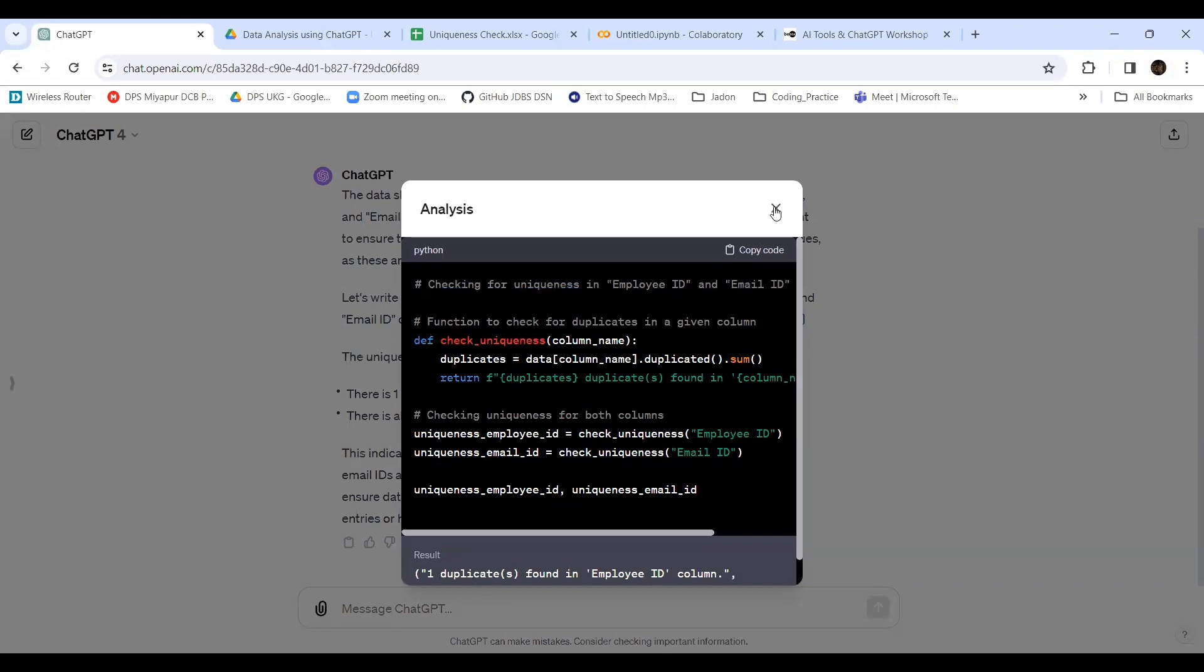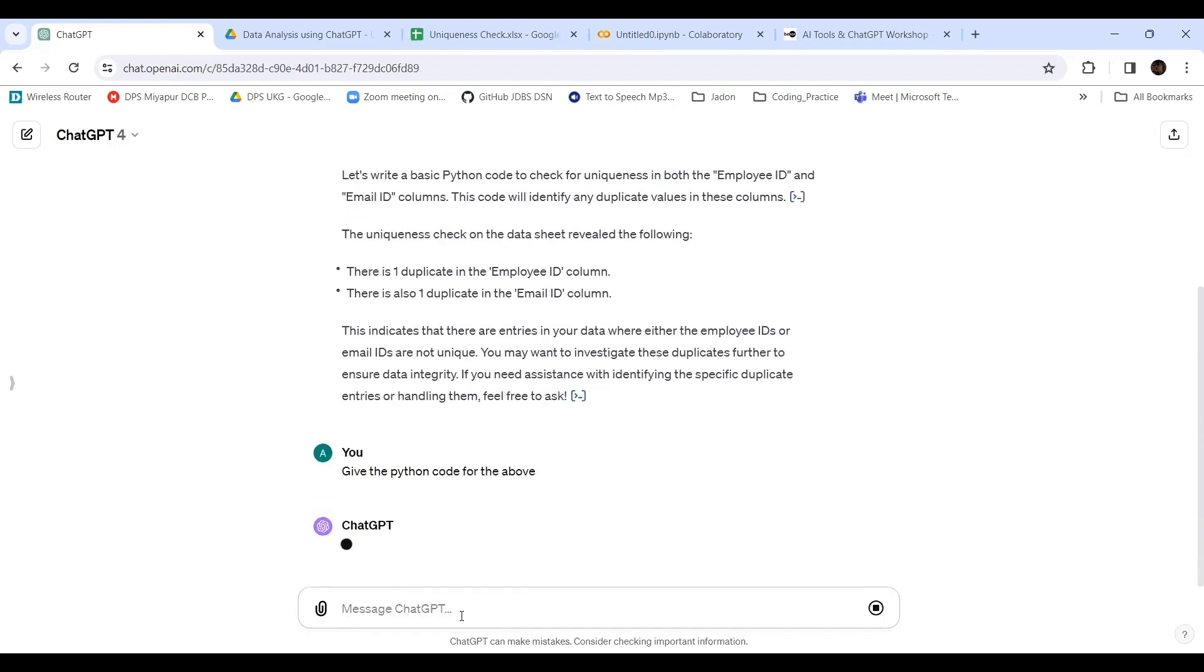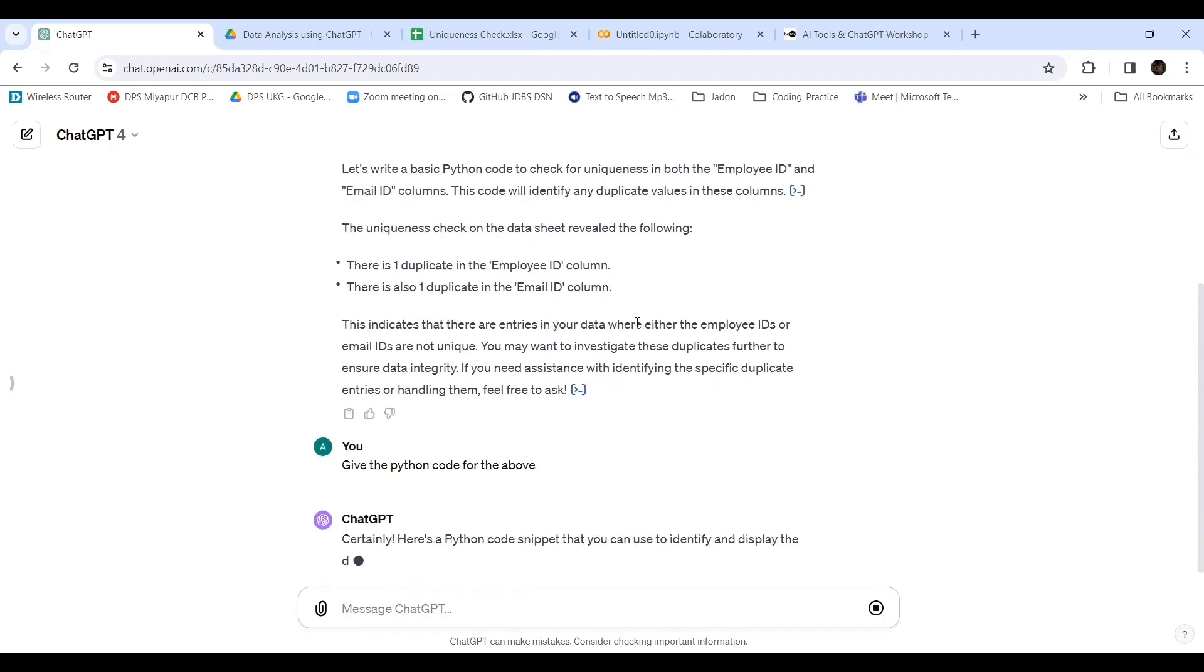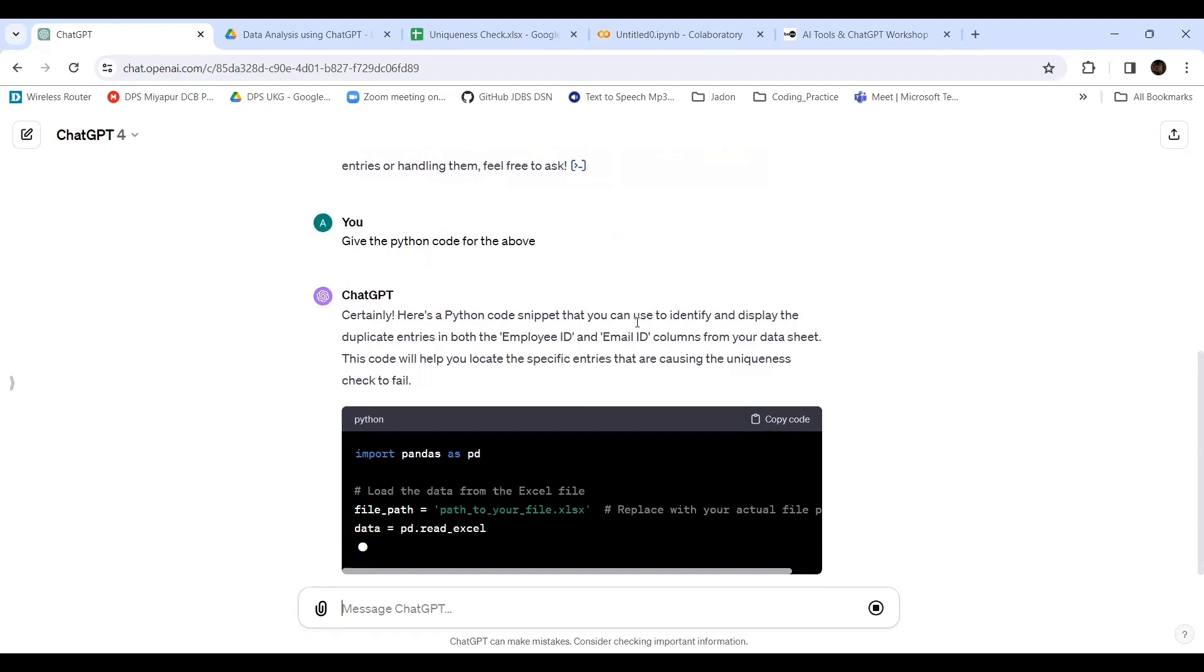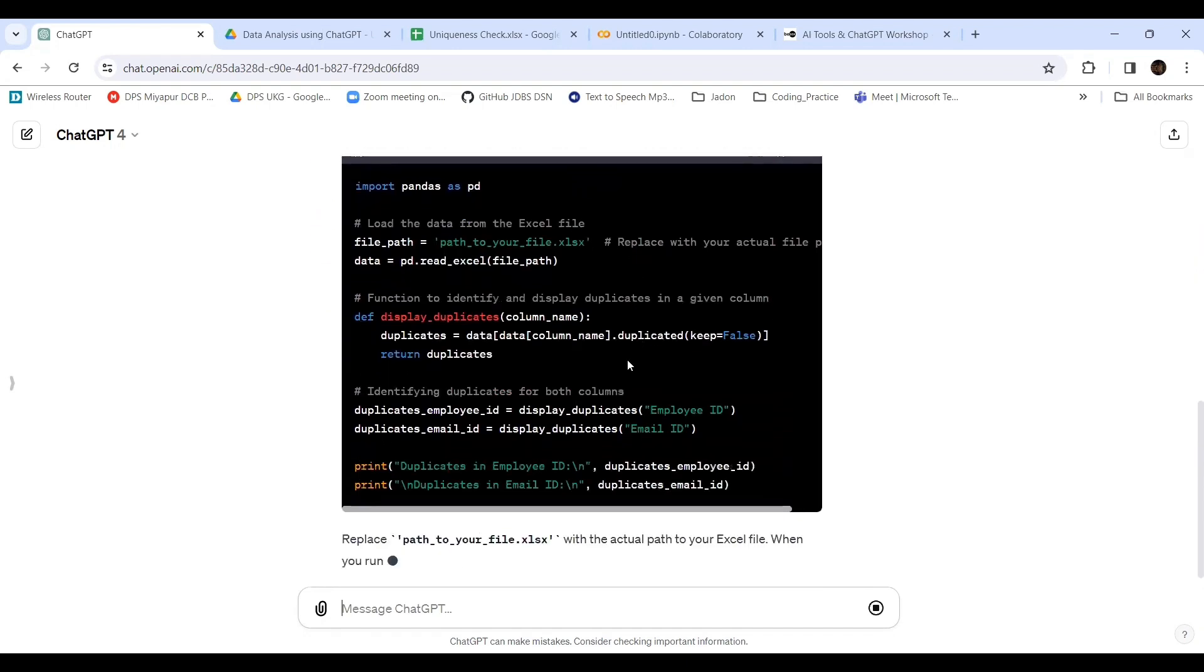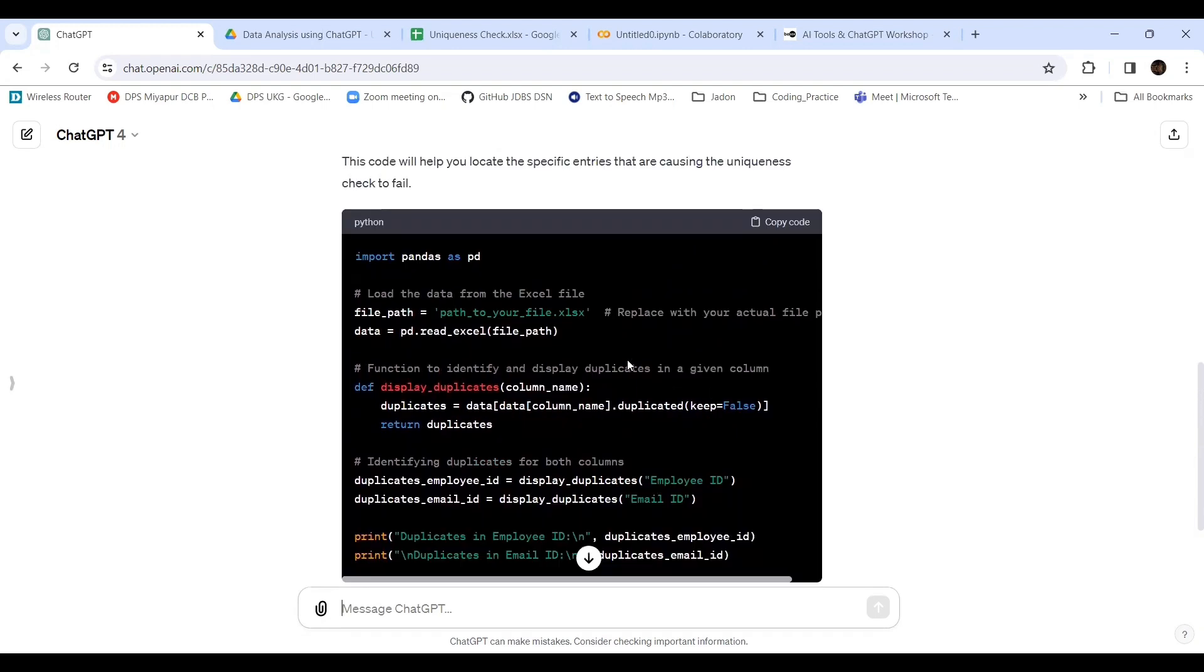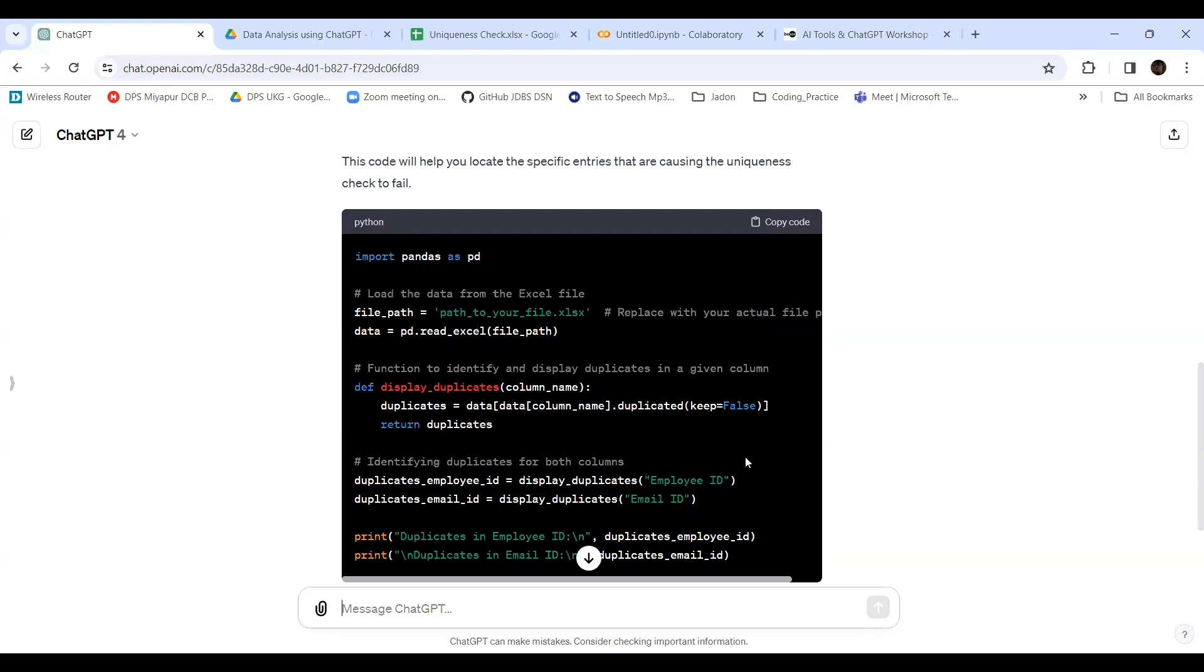I'll ask to give the code together. It has given a single thing. We can import pandas, load the file. There's a display duplicate function, and it is checking what are the duplicates for both columns. It prints duplicate employee ID and duplicate email ID. This is the part I am copying. I'm going to Google Colab.